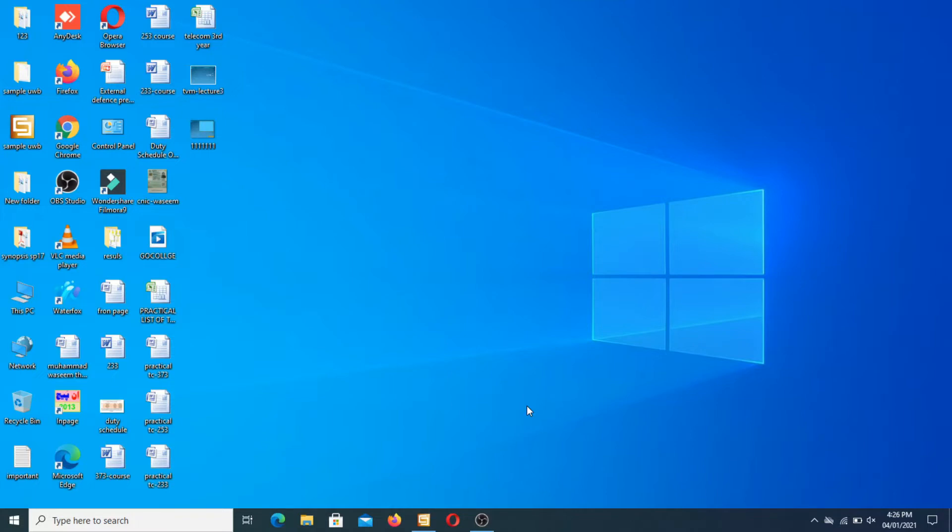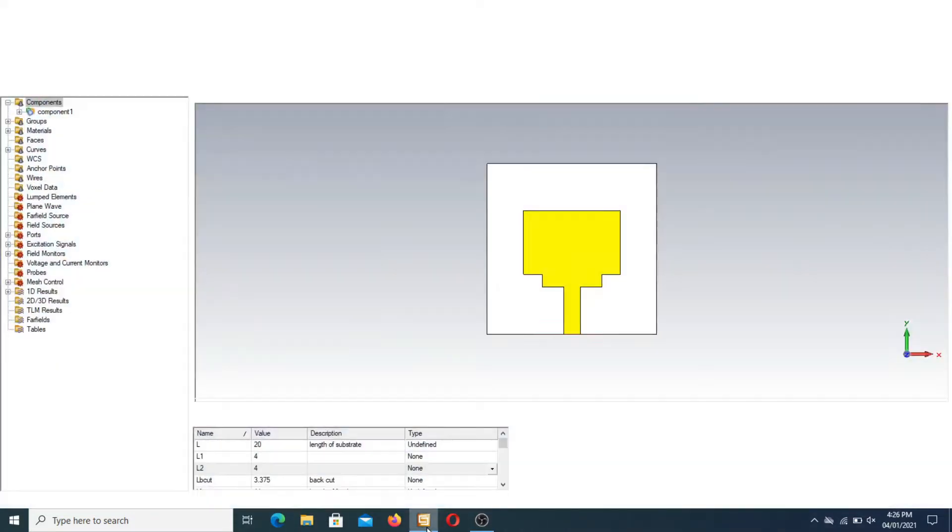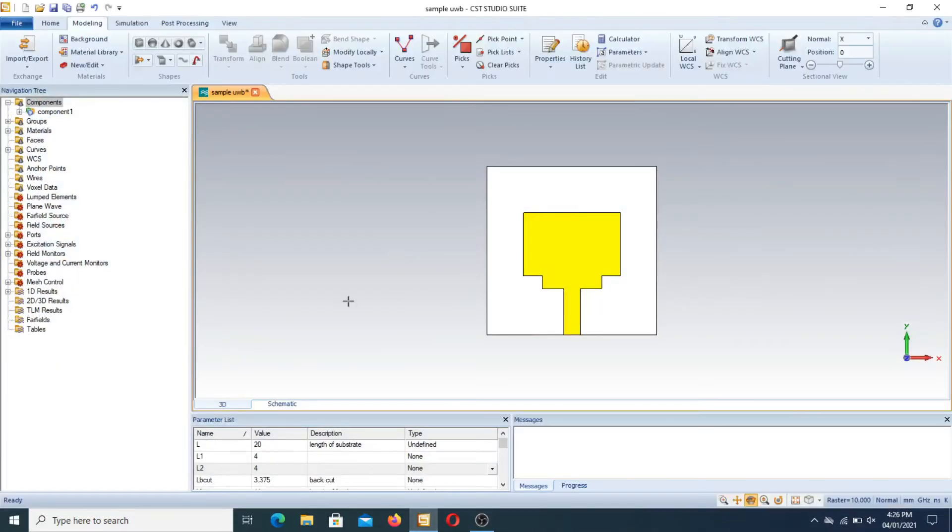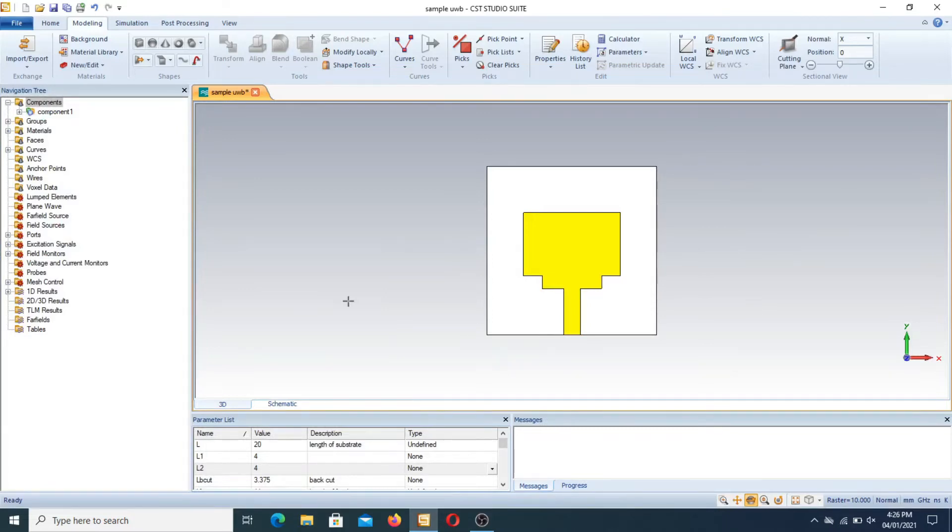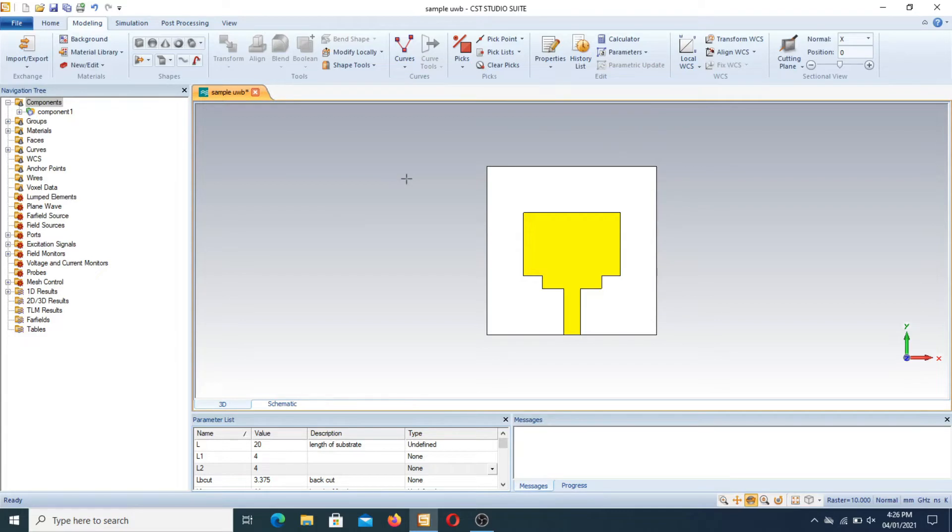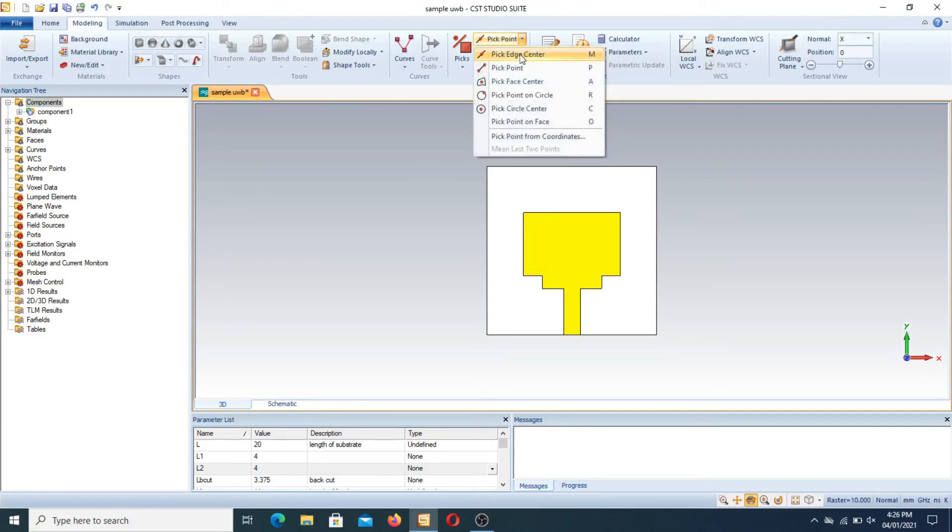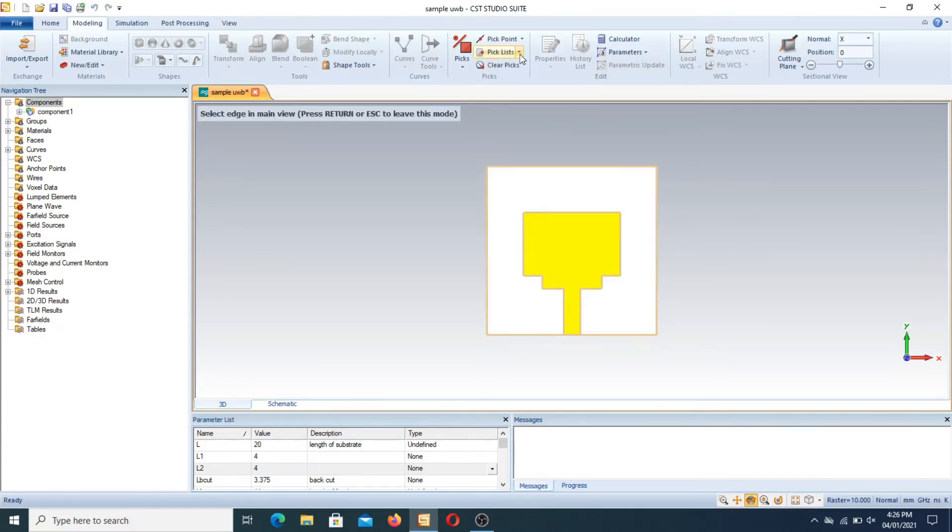Now let's move toward CST. In CST, I opened a sample ultra wideband antenna. I will show you how to insert a notch in it. First of all, we have to select the point or position at which you want to create the notch. We select the edge command and select the position here. I want to design a notch at that point.